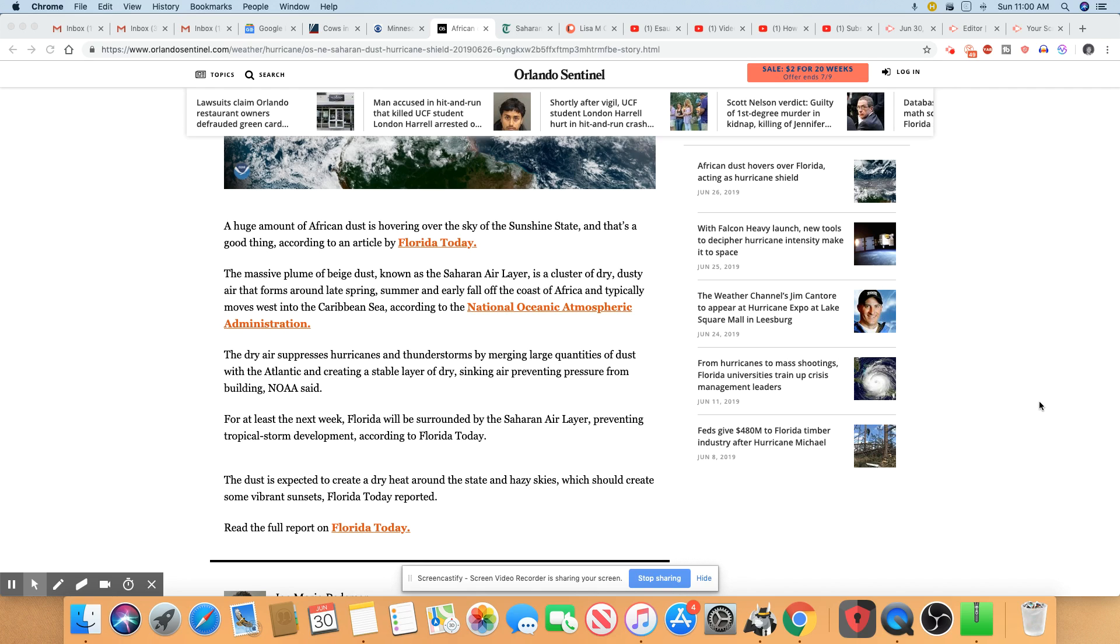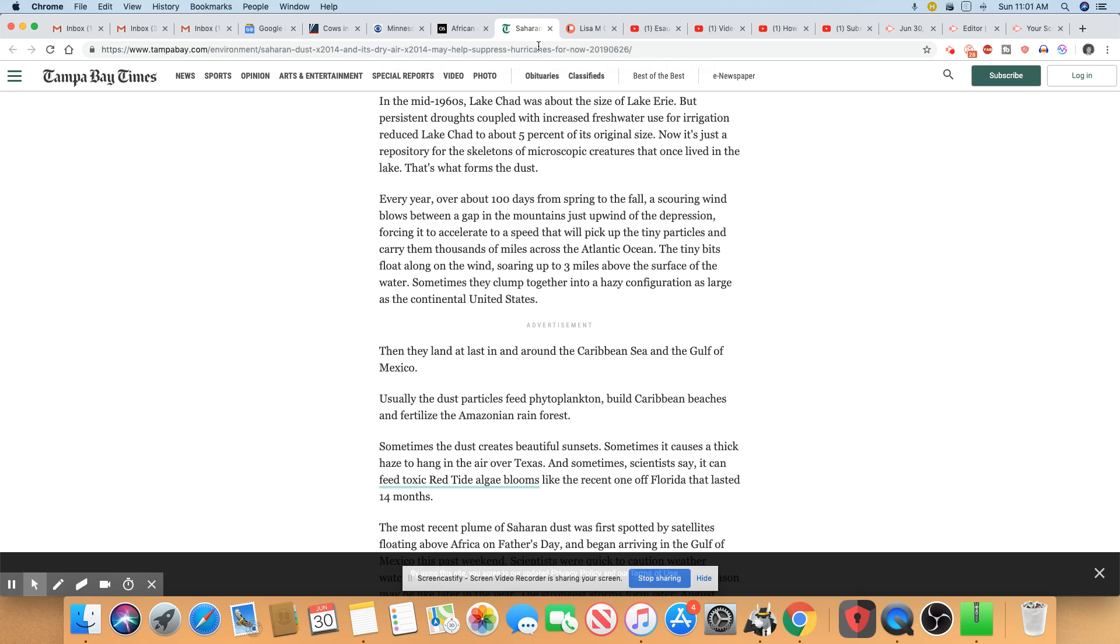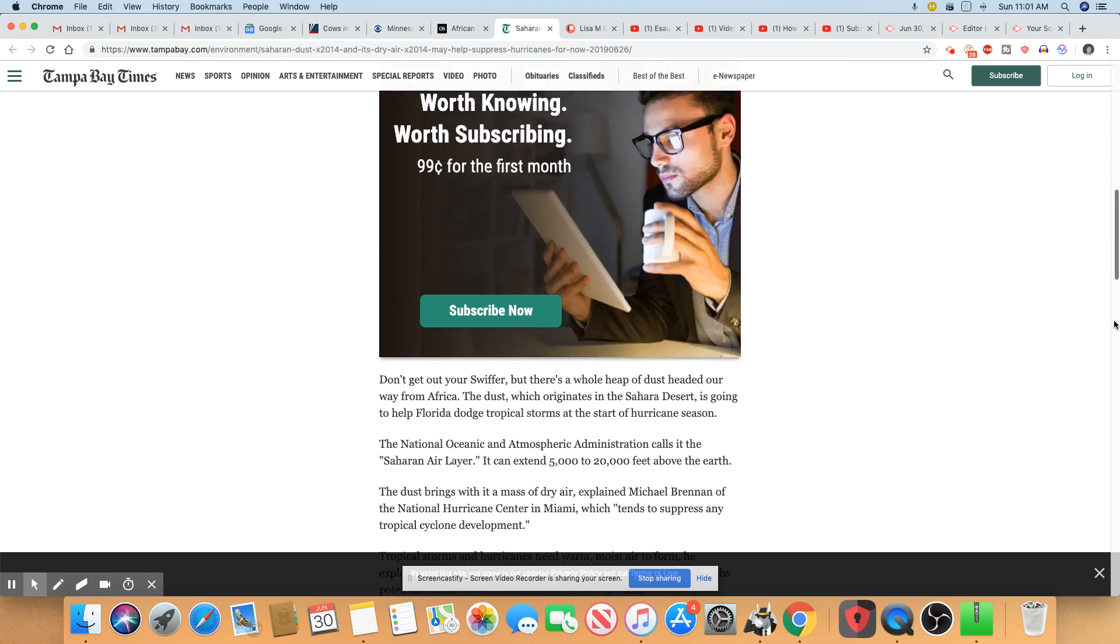So they're saying this dry air now suppresses a lot of hurricanes and thunderstorms from merging. And it will keep the high pressure in the air down. So they said right now, the state of Florida, this is the whole state, is surrounded by this layer of desert dust from Africa.